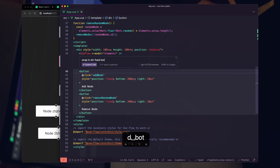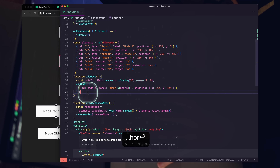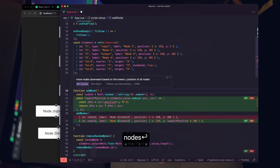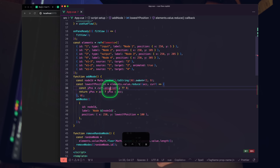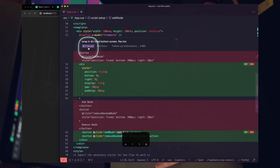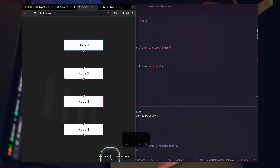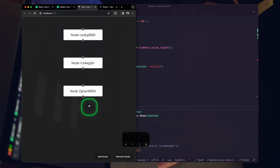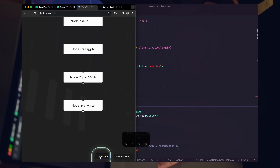Actually I want this in the bottom center of the screen, so I'll say 'wrap in div, fixed bottom screen, flex horizontal.' Let that run while we update this to move nodes downward based on the lowest Y position of all nodes — grab the new lowest position and add 800 to that. Accept the change; it's setting up that styling. Hit save — we've got add and remove at the bottom of the screen.